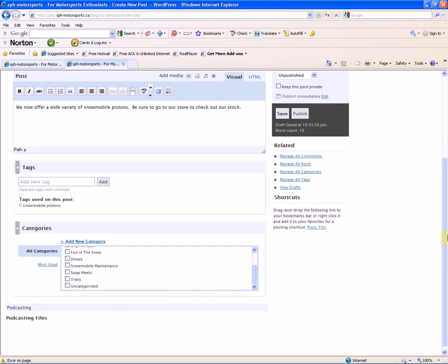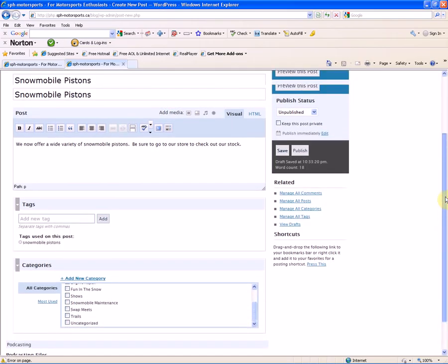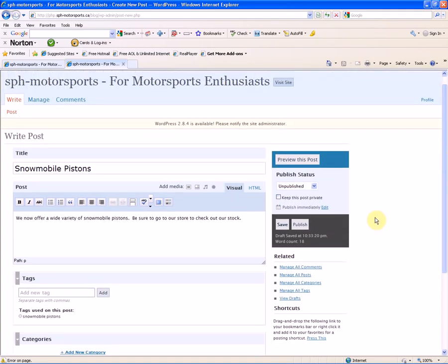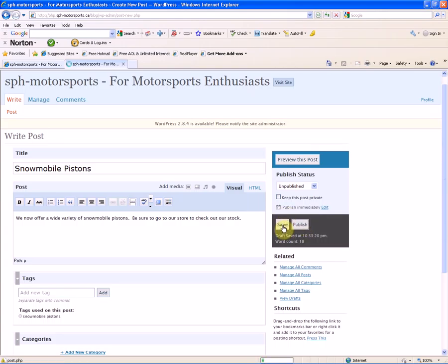So now we're done, and we're going to publish this to the web, so we're going to click the Publish icon here. If you wanted to just save it and not post it to the web and come back later and edit it, you would click the Save button here.